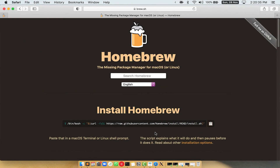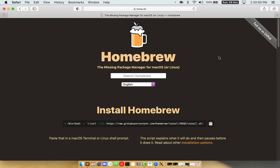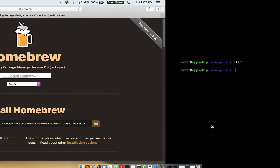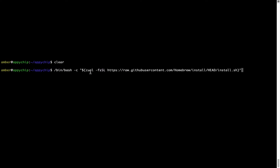Now we need to copy and paste the command to install Homebrew from the brew website. Open your web browser and simply go to brew.sh. Once you are on the website, you will see a section called 'Install Homebrew' which has a command that you can simply copy by clicking on the button. Once it is copied, go back to Terminal, right-click, and paste.